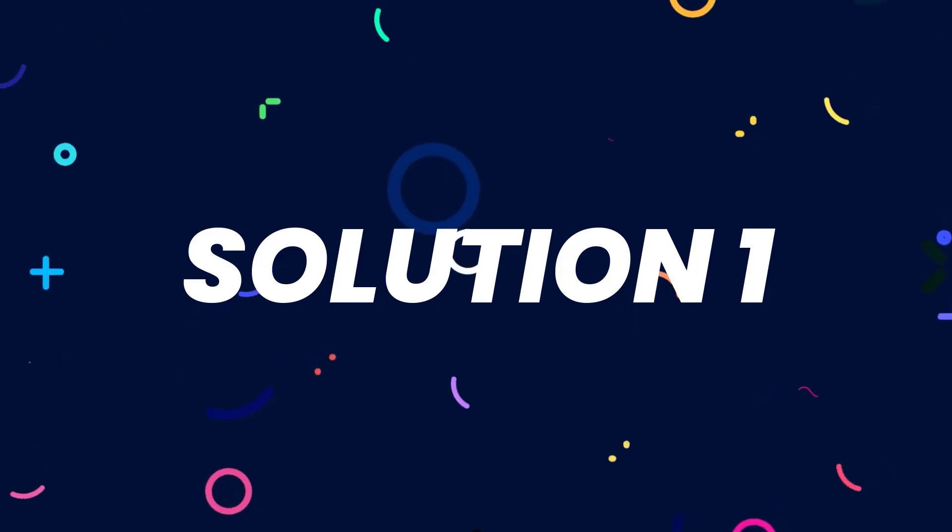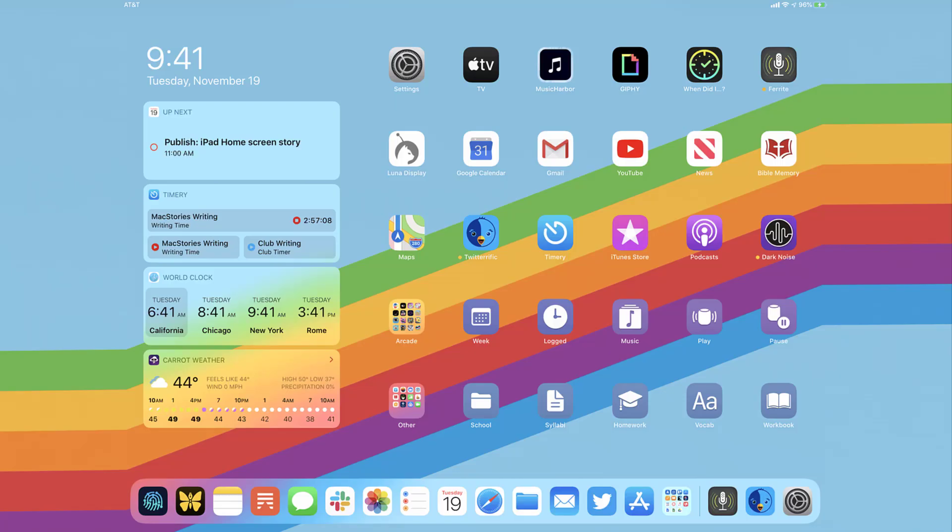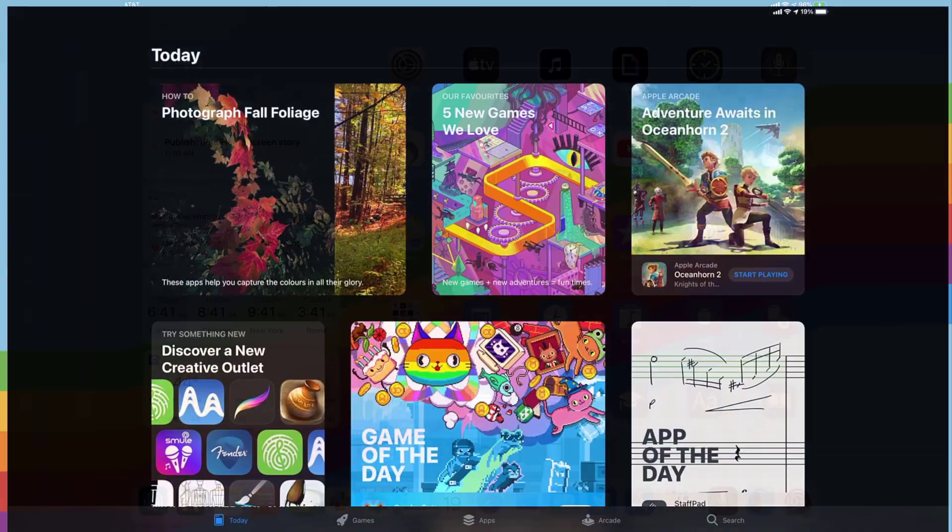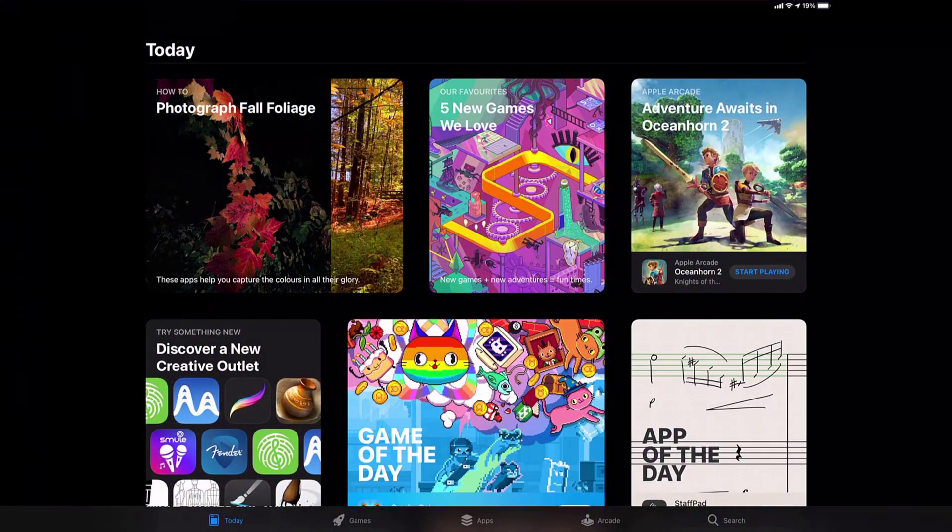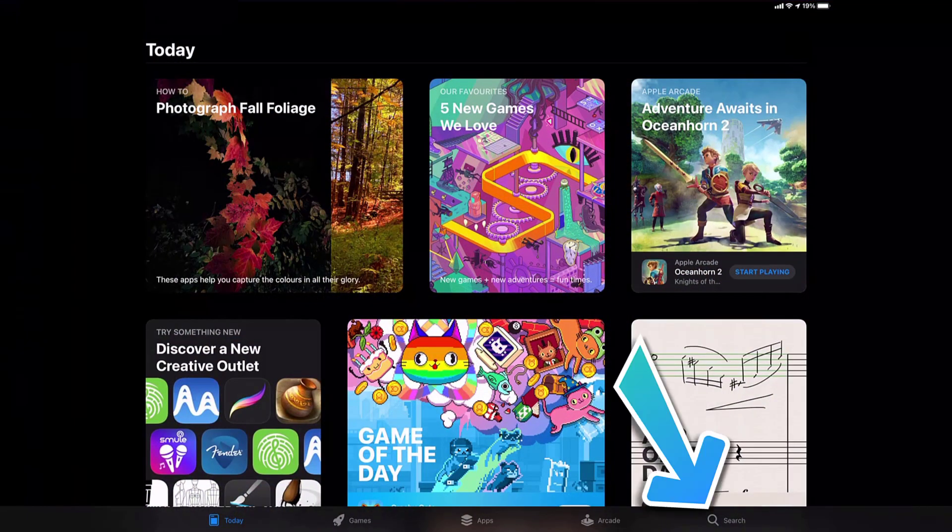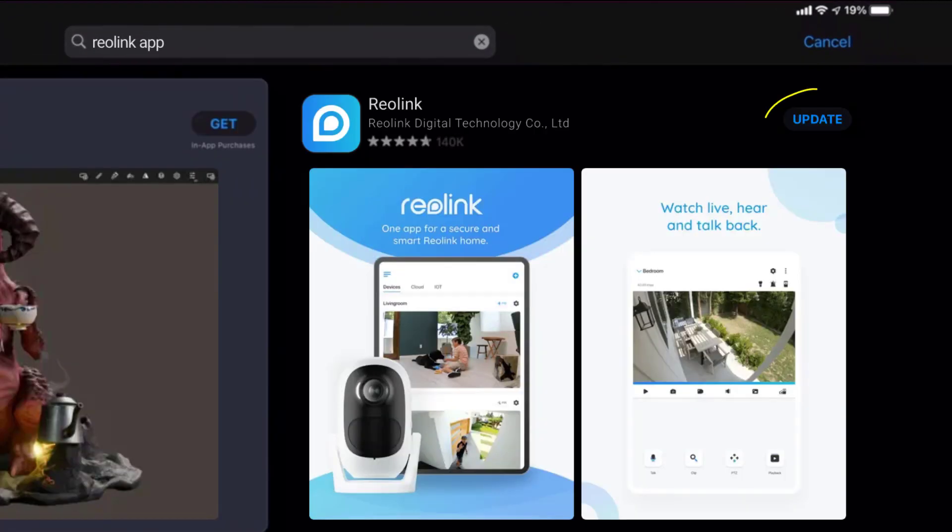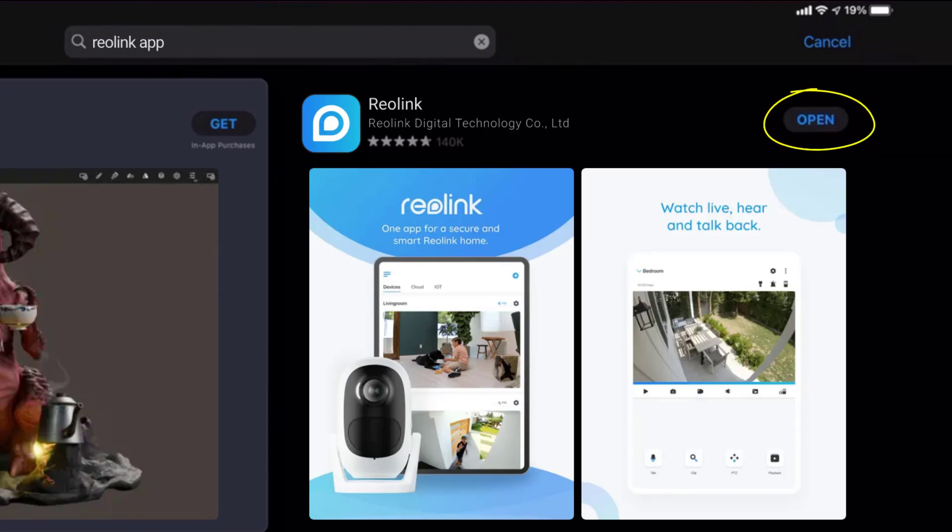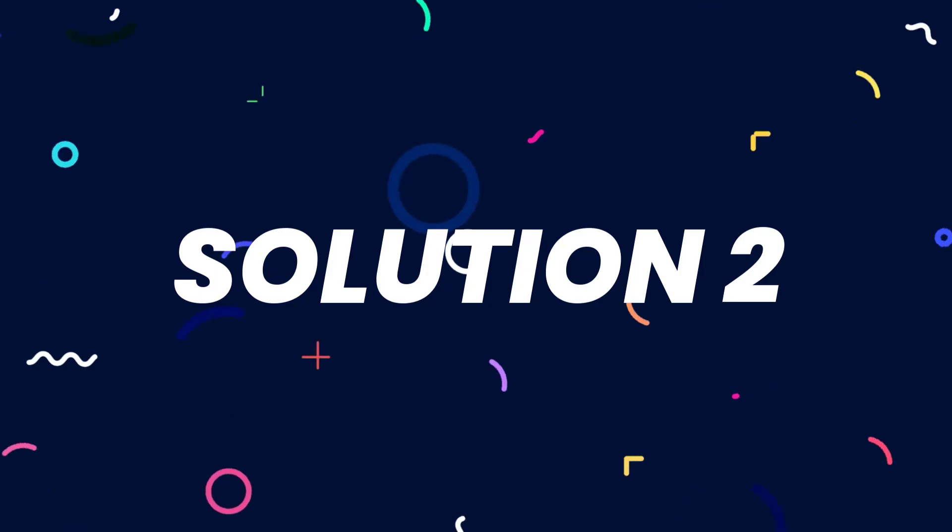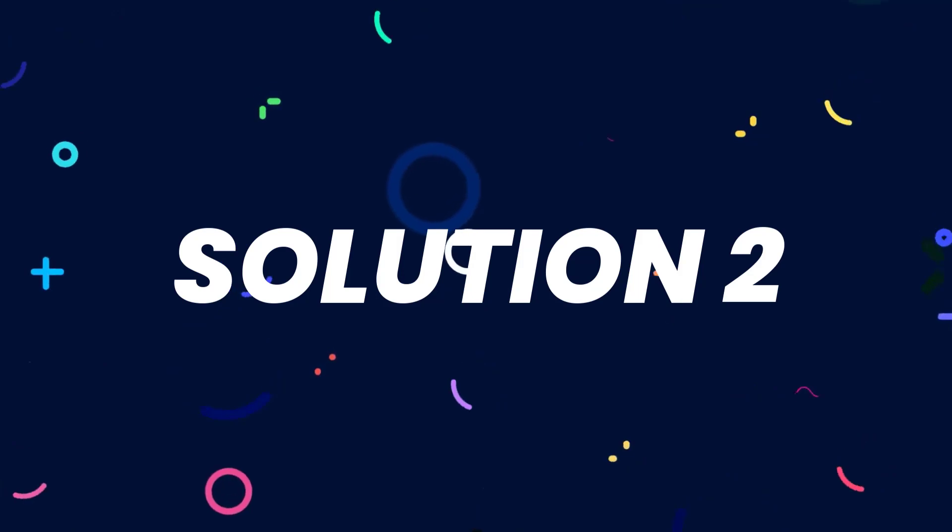So first of all, you need to make sure you're running the latest version of the app. Open up App Store on your device, and then tap on this search icon in the bottom right corner. Then search for the Reolink app, and if you see this update button right next to the app name, simply tap on it to make sure you're running the latest version of the app. But if you still encounter this issue,